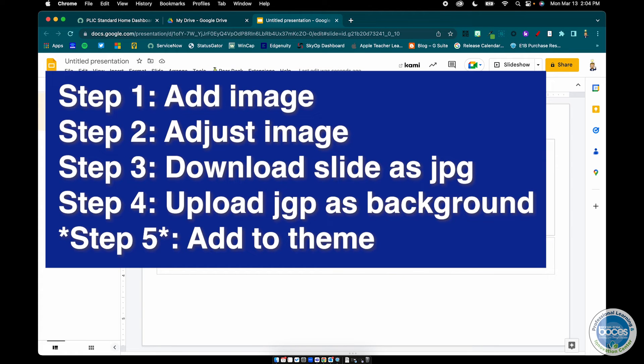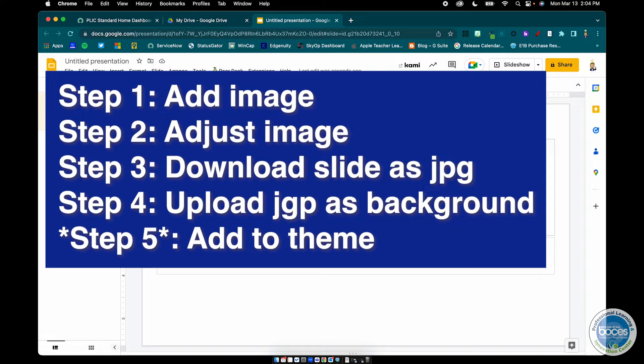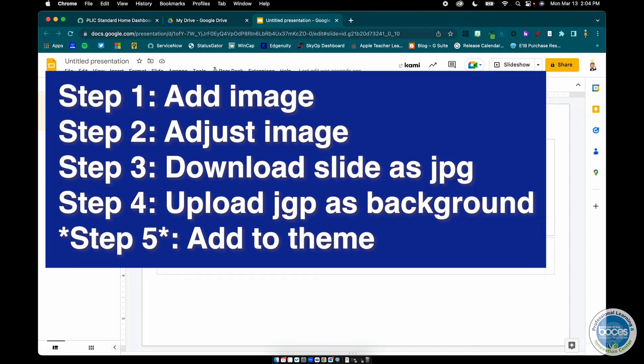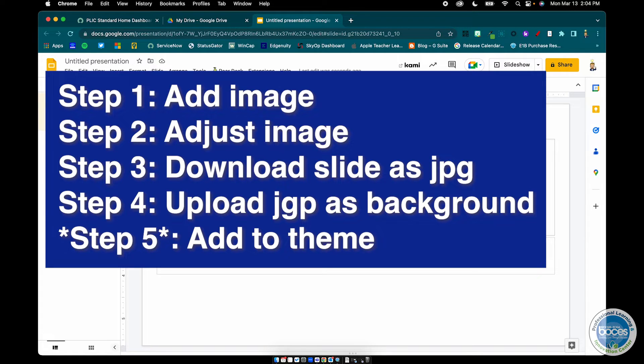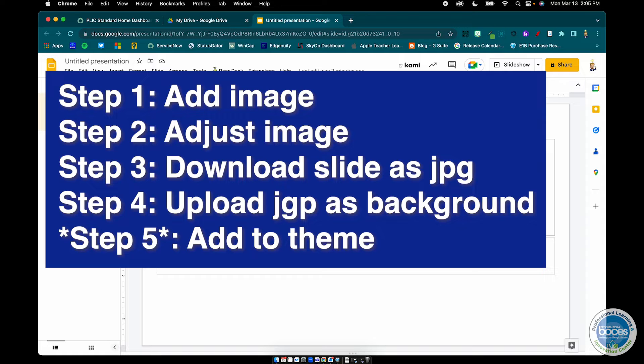Step one is to add the image as a picture to your Google slide deck. Step two is to adjust that picture both in terms of size and perhaps transparency, maybe color, whatever comes up. Step three is to save that slide as a JPEG image. Step four is to upload that picture back as the background to your slide deck. And then the option of step five is to add that to the theme if you want to keep using it.